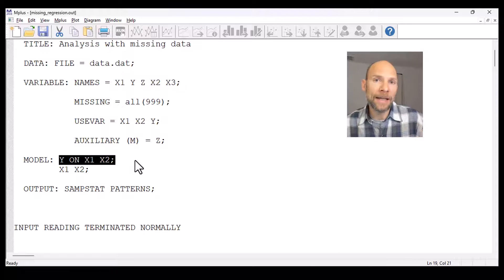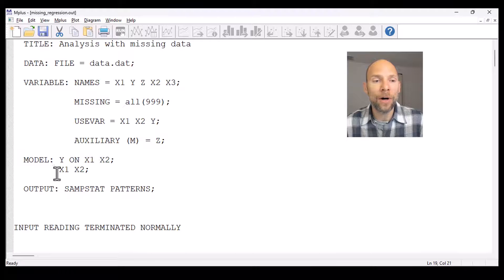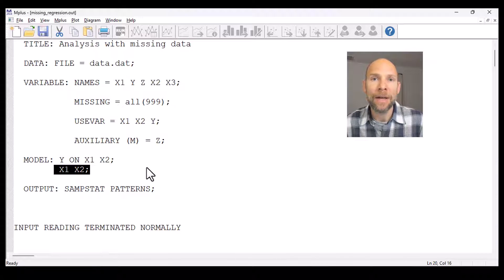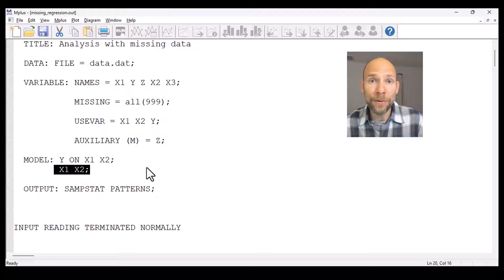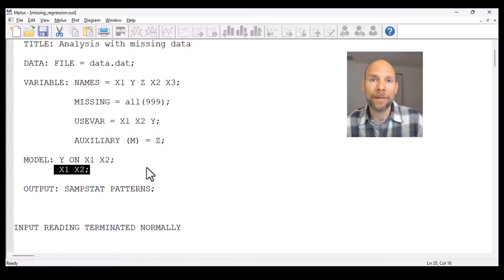To ensure that everybody will be included — including people who have missing scores on exogenous variables, meaning predictor variables x1 or x2 — we also list the variances of x1 and x2 as parameters explicitly in our model statement. Otherwise M+ would not include cases that have missing values on exogenous variables.